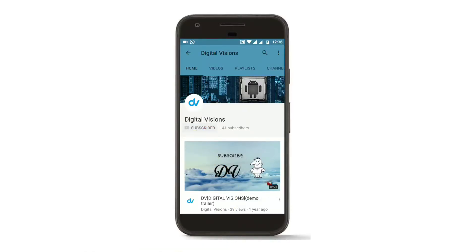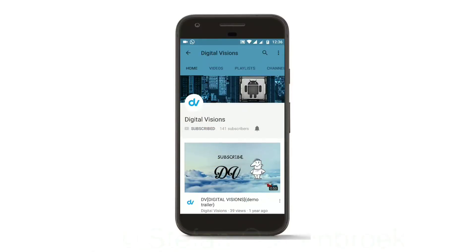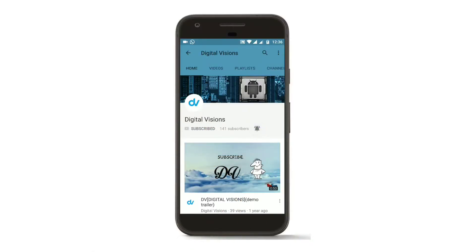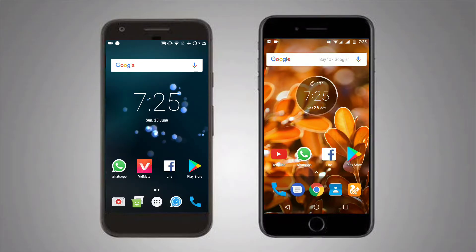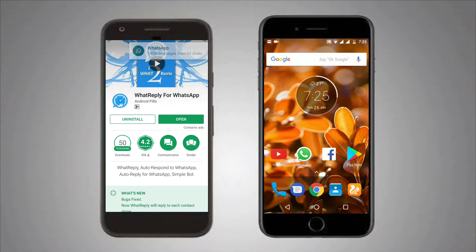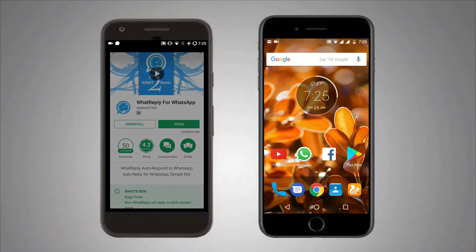Subscribe to the channel and hit that bell icon to get notifications about the latest updates. Hey there, digital friends! Today I am going to show you how to automatically reply in WhatsApp. To do that, we need an app.